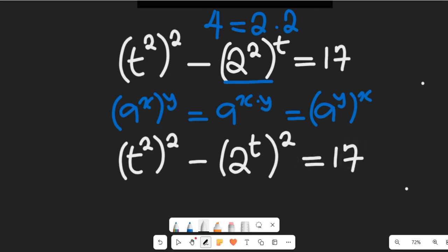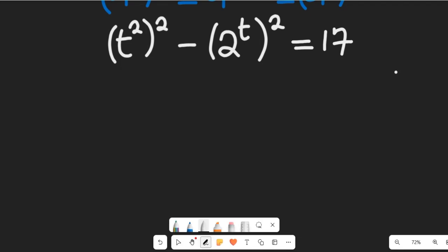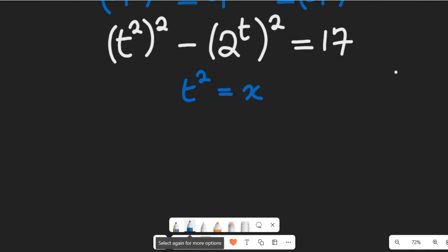In the next step, we're going to use substitution. Let t squared be equal to x. And let's also make 2 to the power of t equal to y.